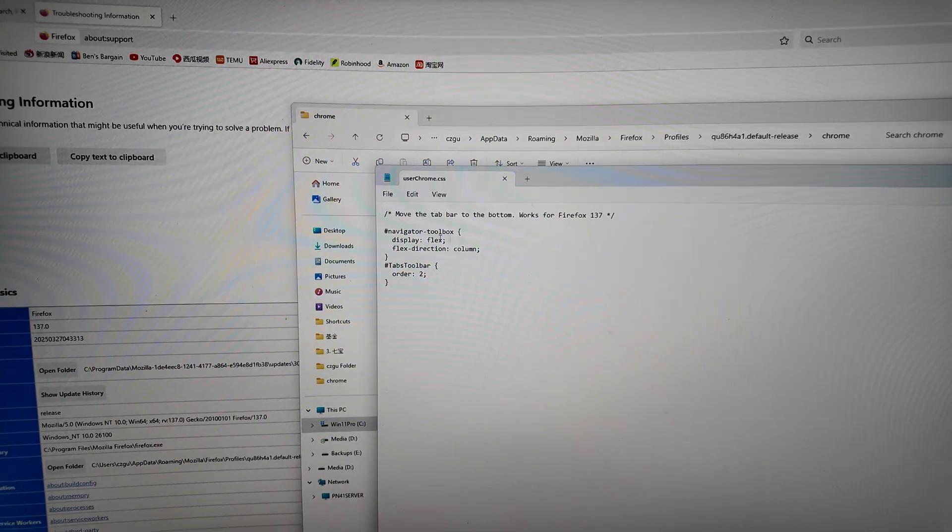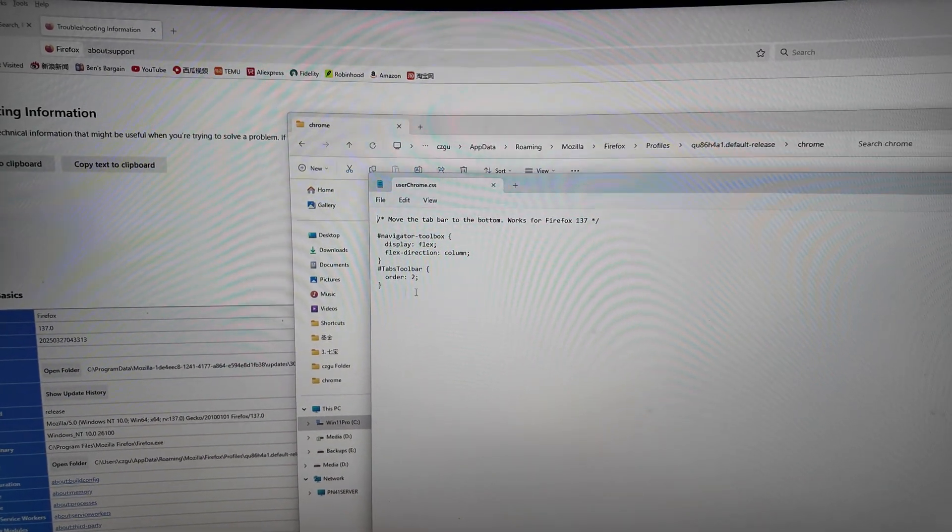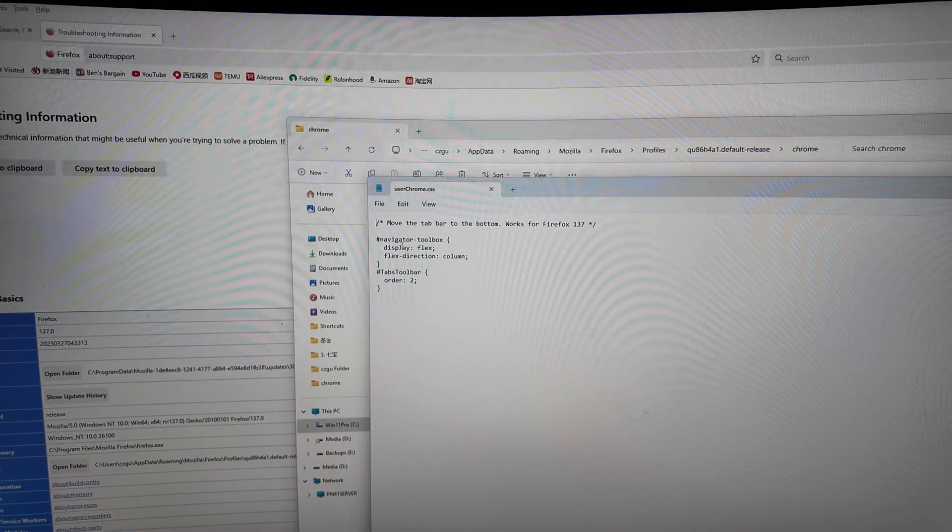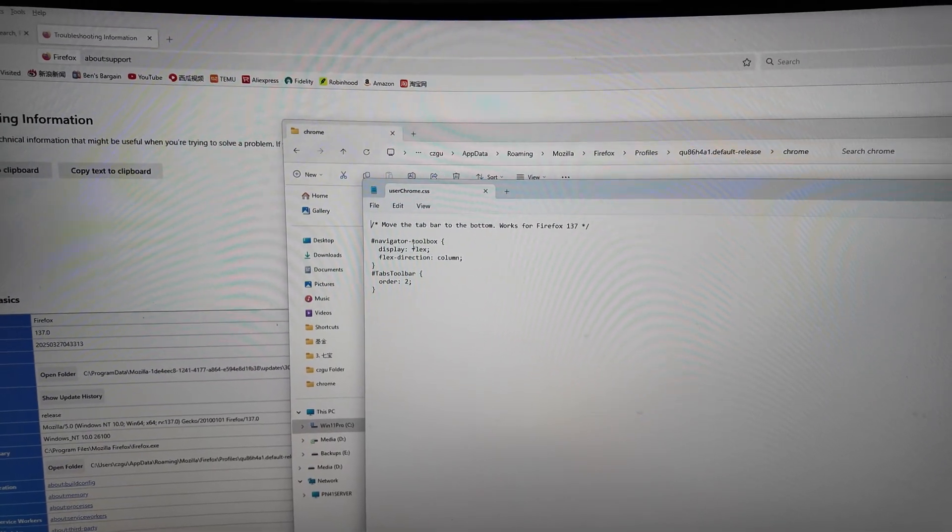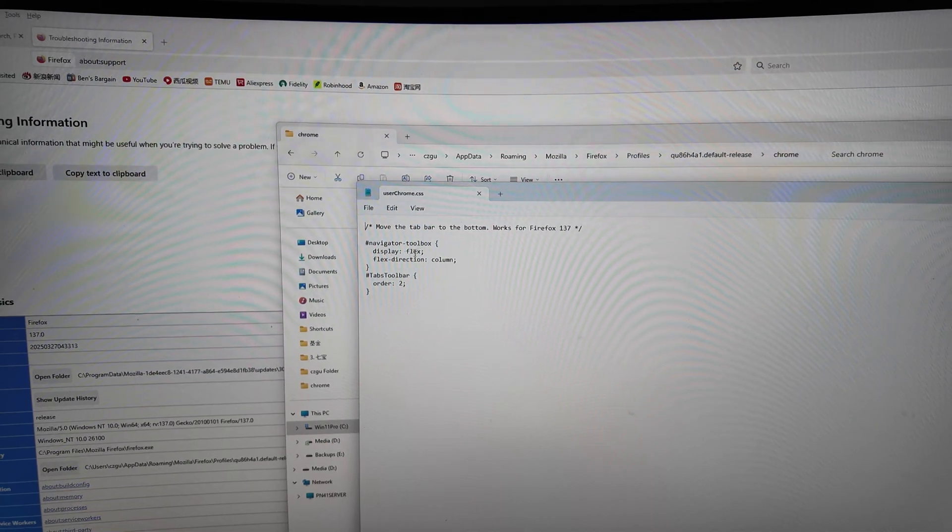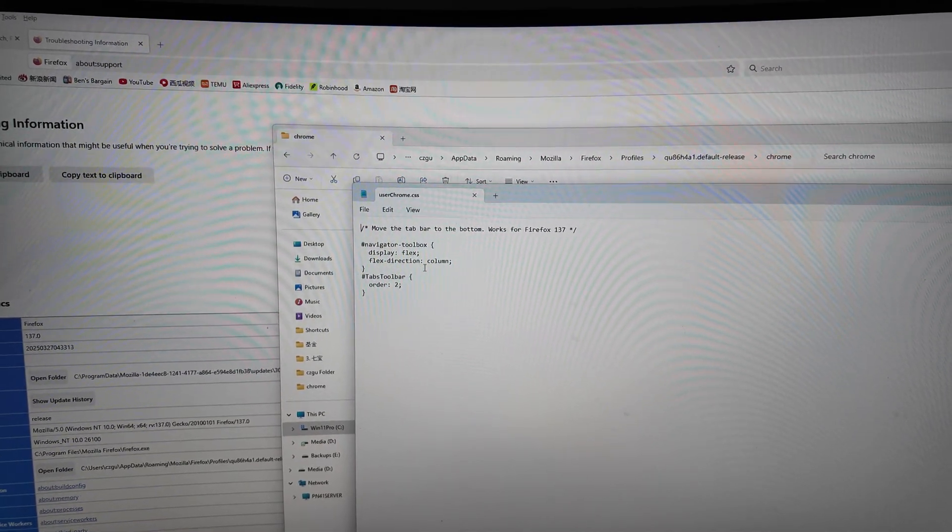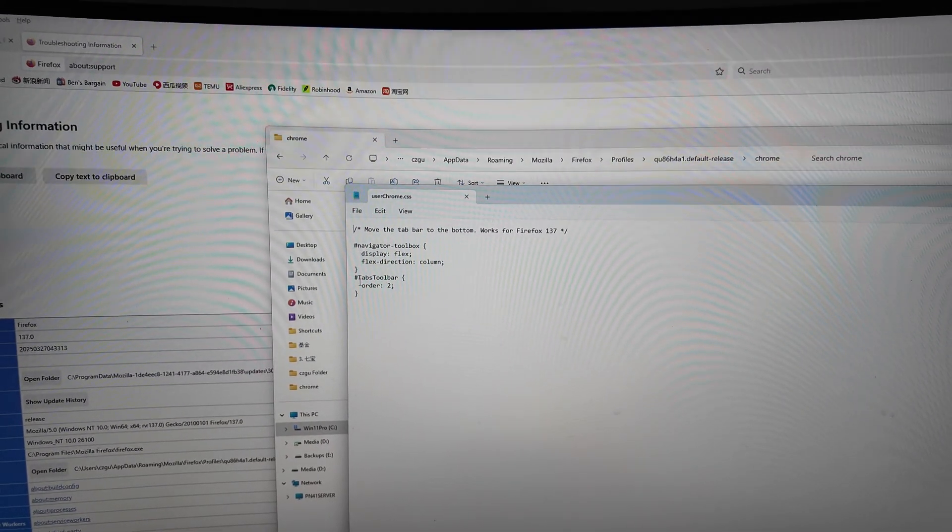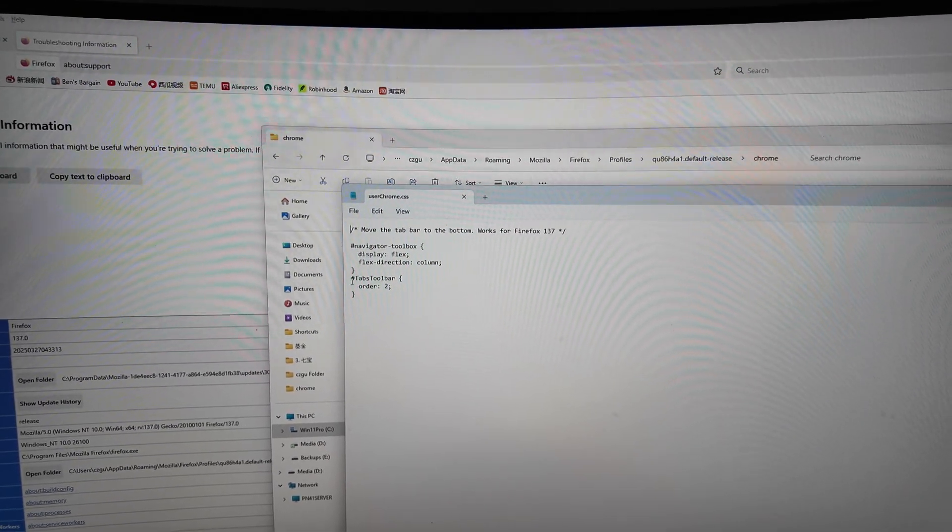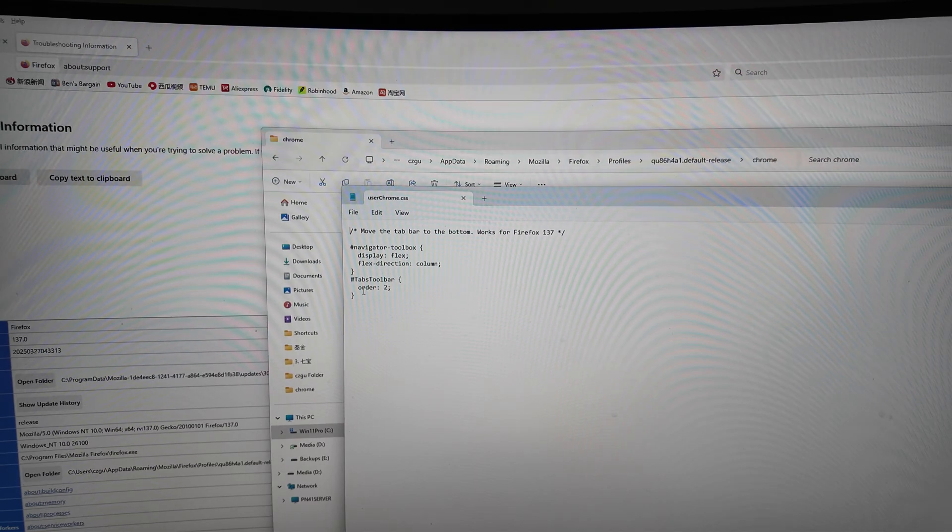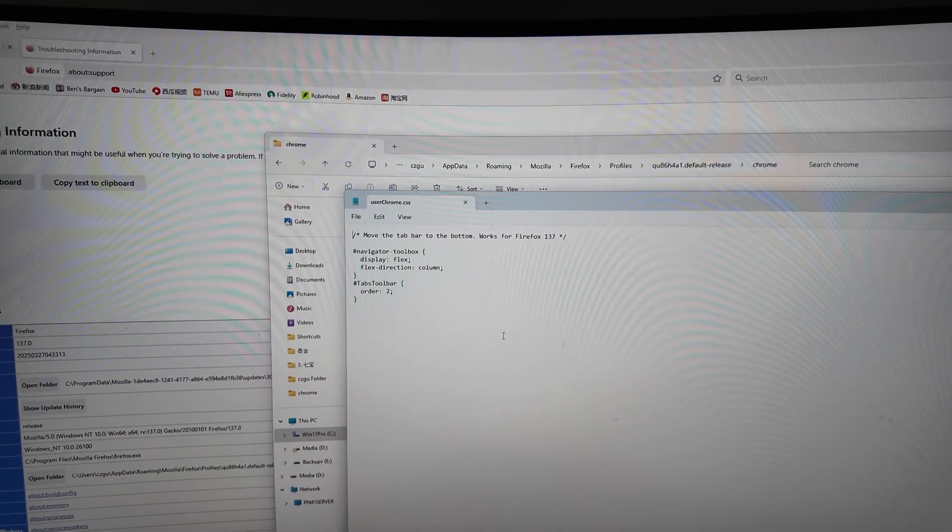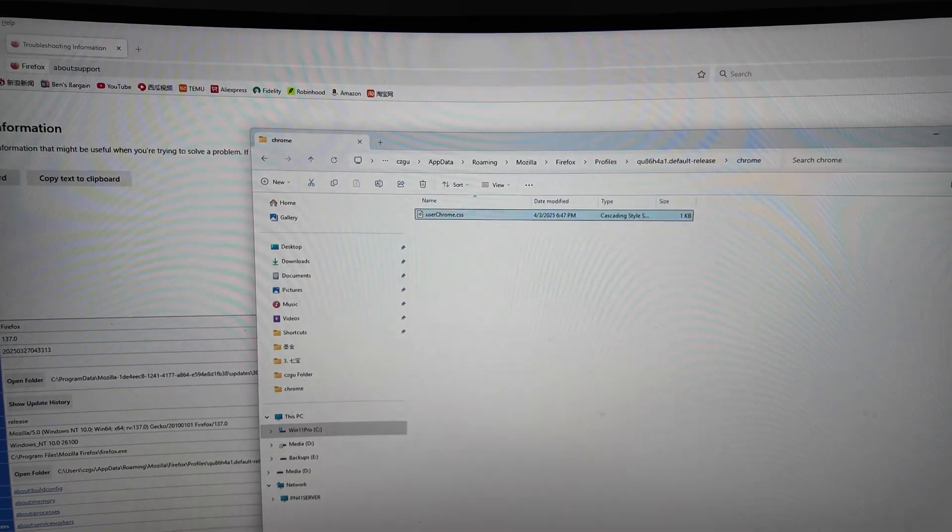Add these couple of lines here. Navigator dash toolbox, display flex, flex direction column. Tabs toolbar, tabs toolbar that's one word, and order tool. Save it.